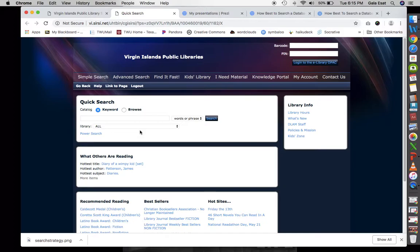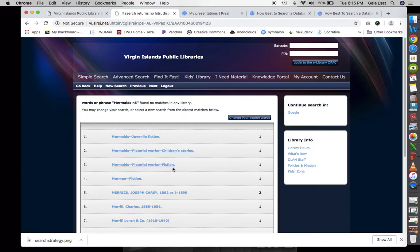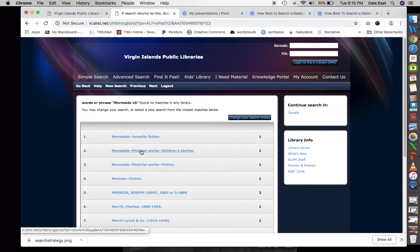I'll go ahead and use the proximity operator — let's say 'mermaids N5,' which locates articles within five words of the term mermaids. Let's see what happens: we get 'mermaids juvenile fiction' — one result — and 'mermaids pictorial.' Let's go back and try 'N3' instead to narrow it down to three. That gives us 13 results.